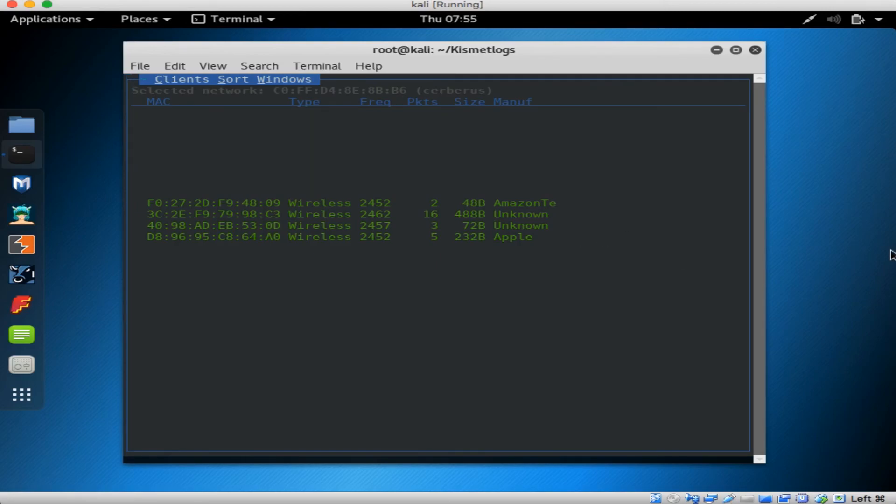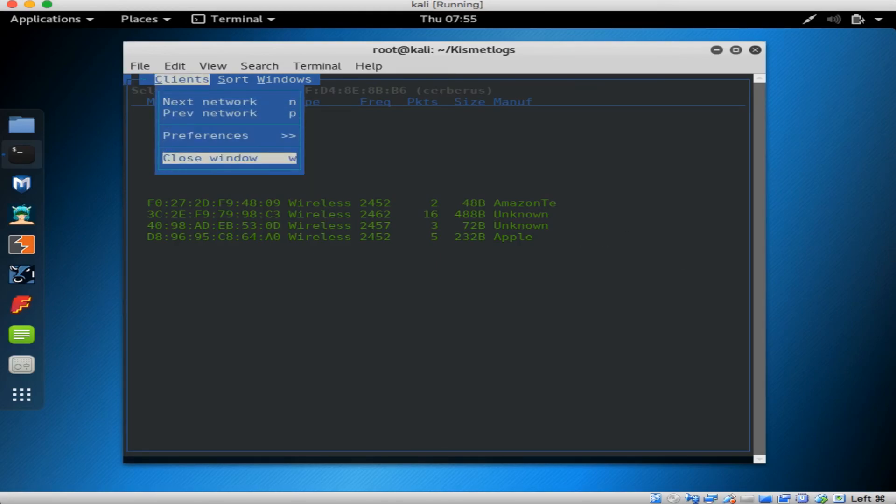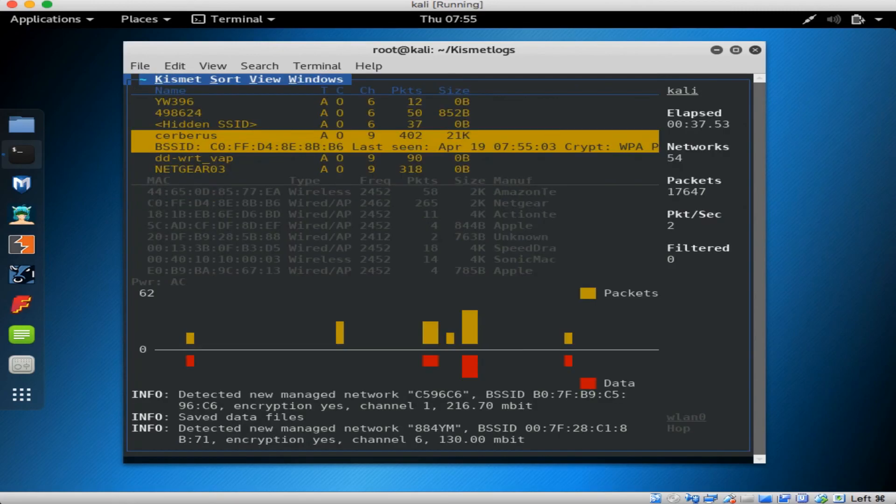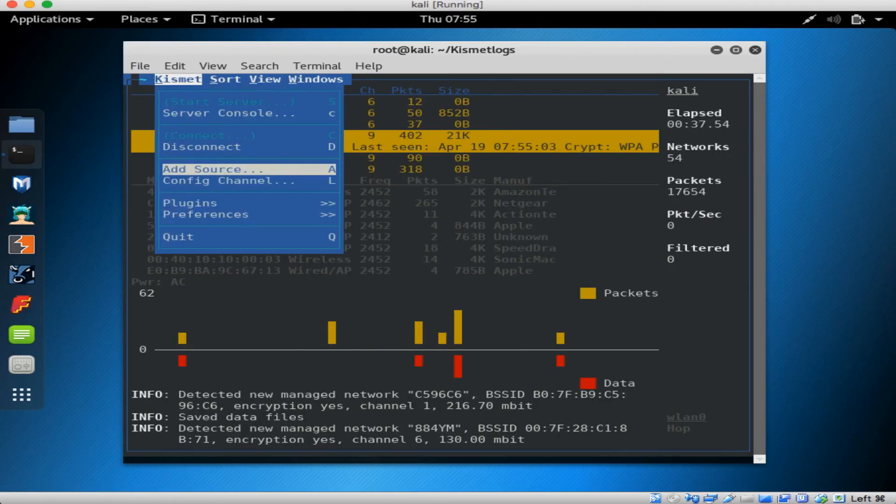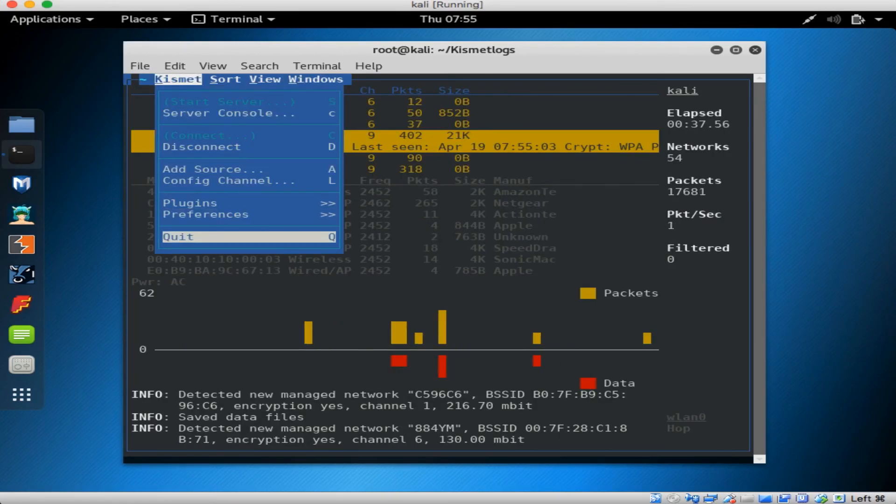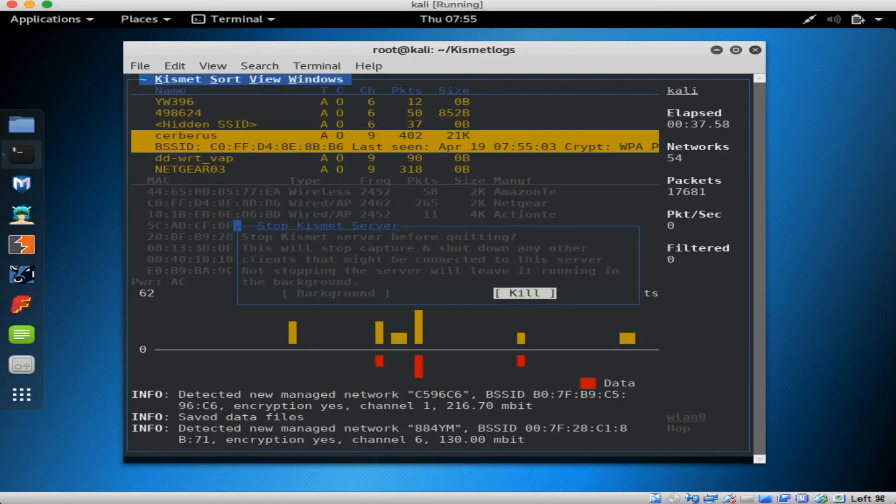To get back to the main menu, just hit tilde again and select close window. To close out of Kismet, just go into the menu and select quit.